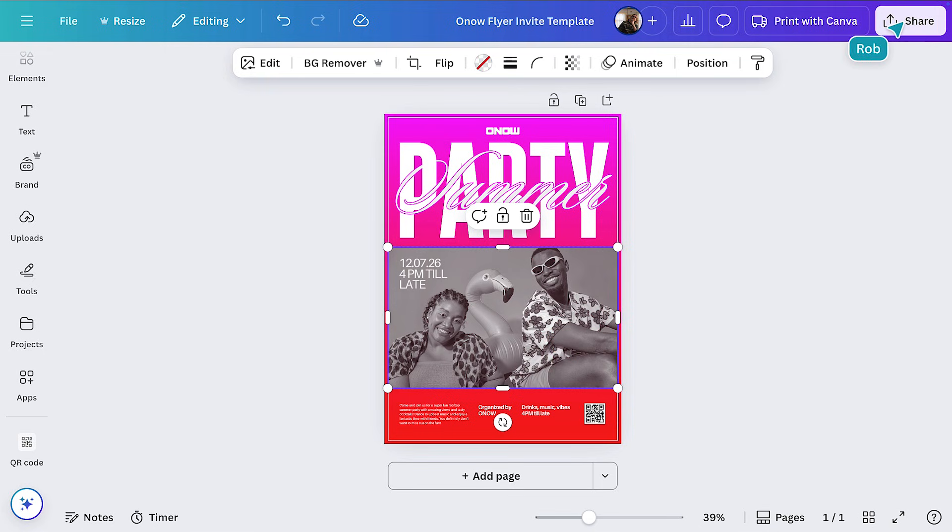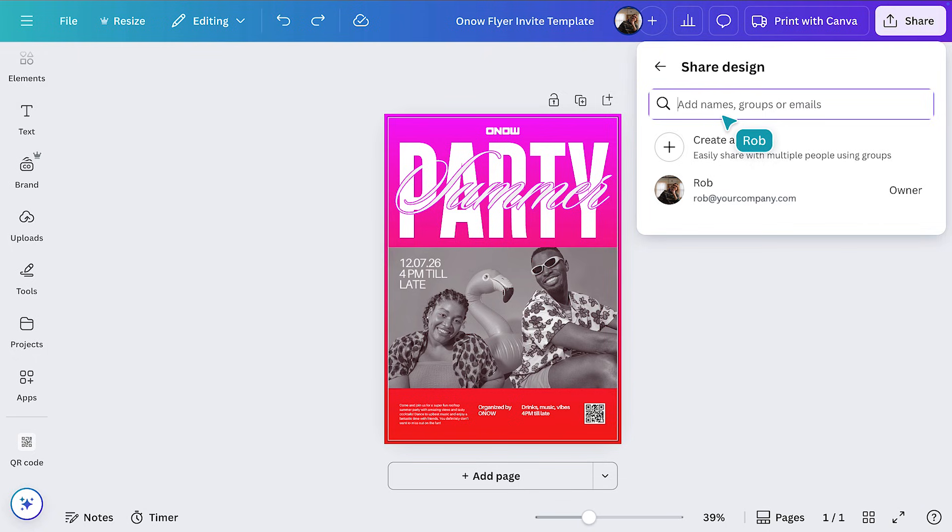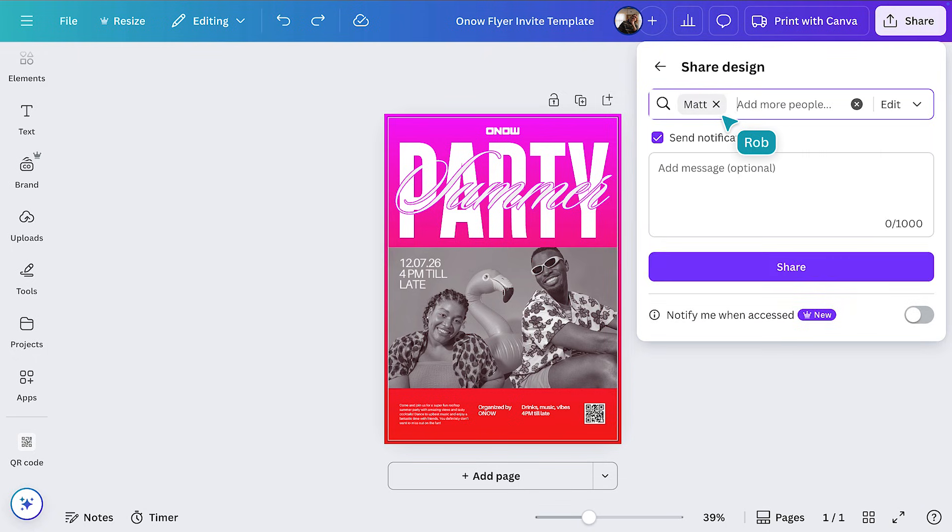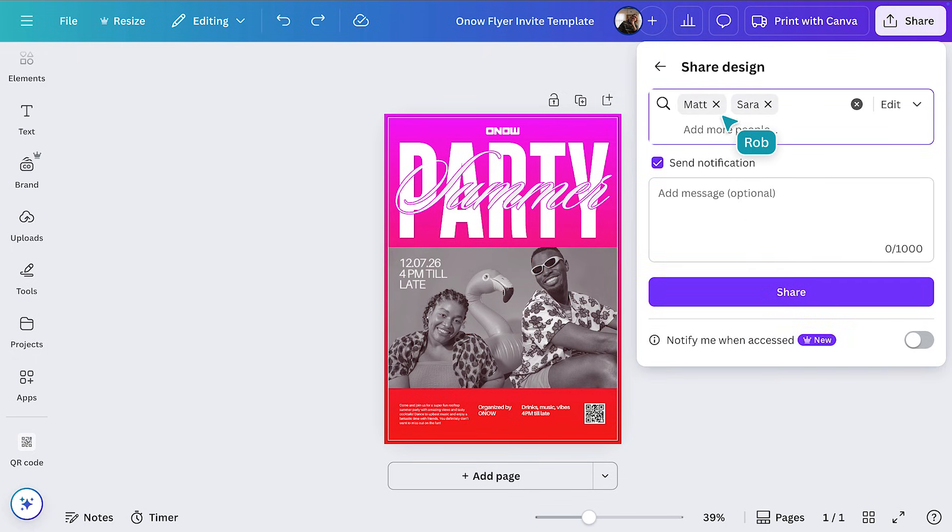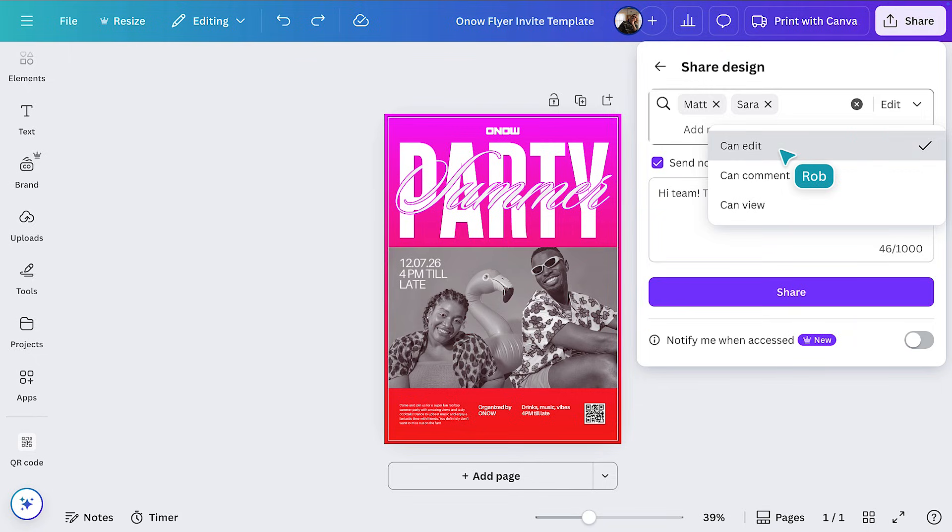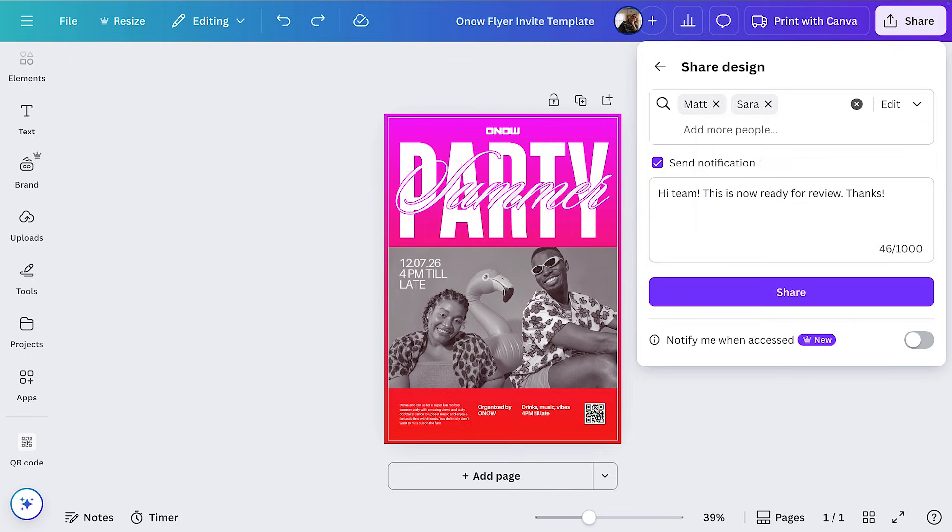Let's hit share and invite some team members to review our designs. We can select permissions, who can edit, comment, and view for seamless collaboration. Okay, your flyer is looking great.